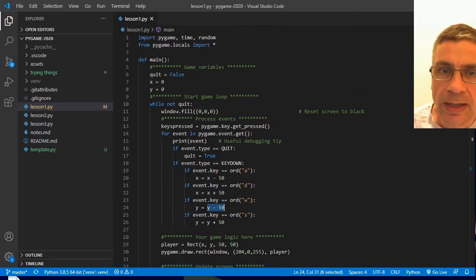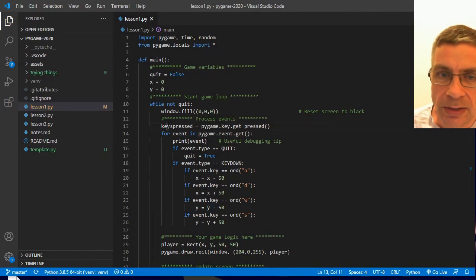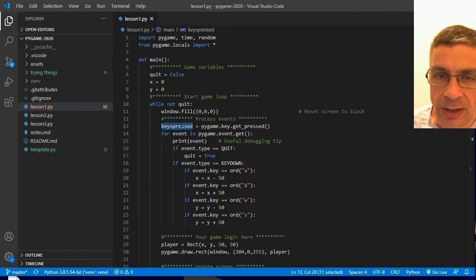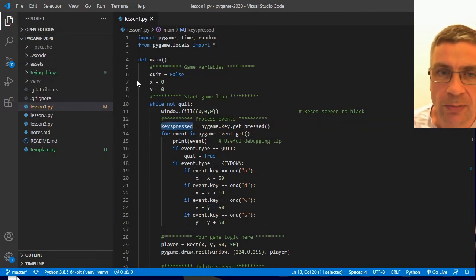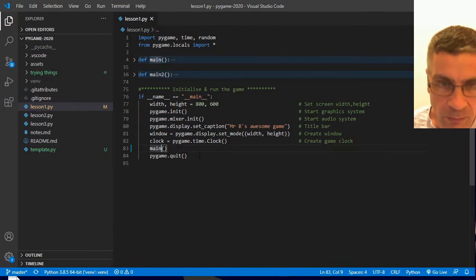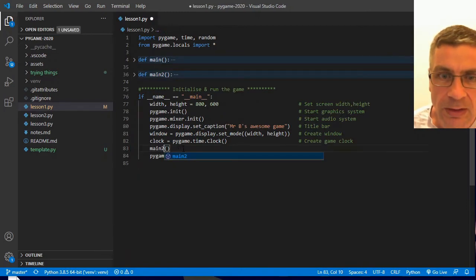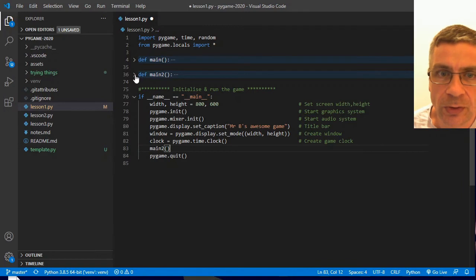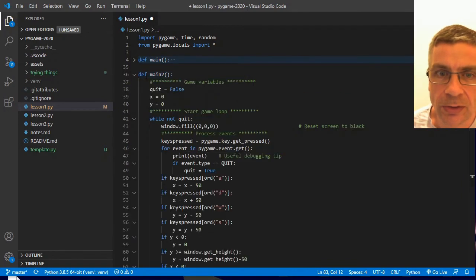The other way that we can look at keys is to use this keys pressed list. And that's what my main 2 does. I'm going to switch this code across to run a scene in main 2 and show you what is going on here, how this works differently.